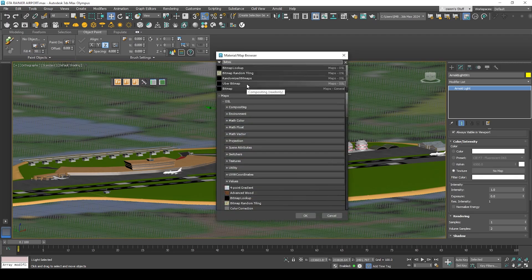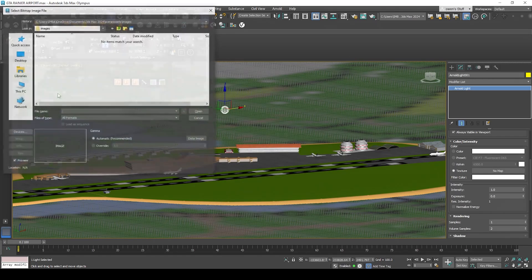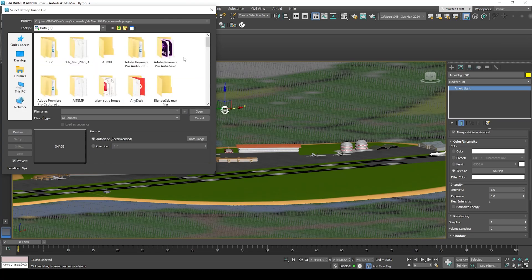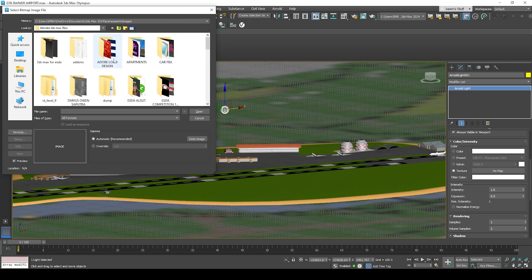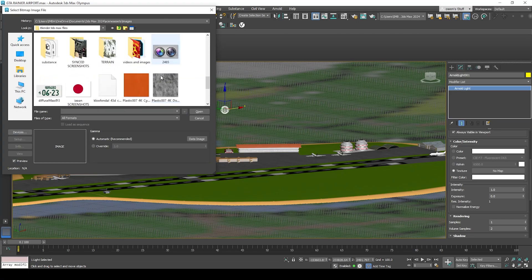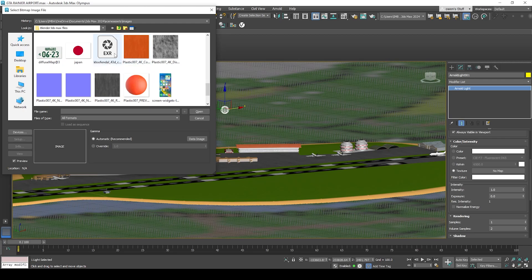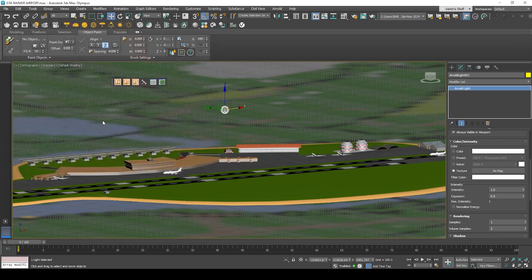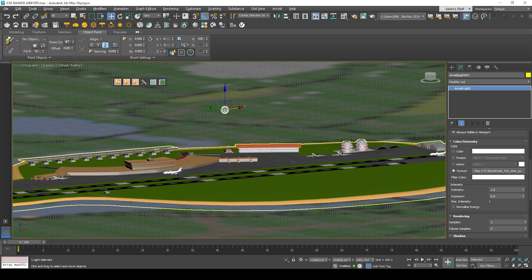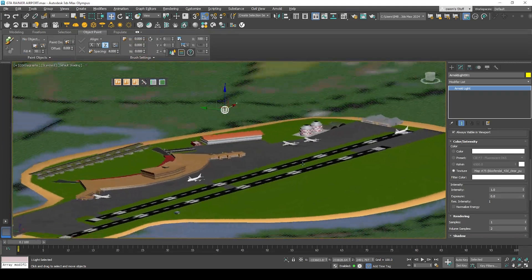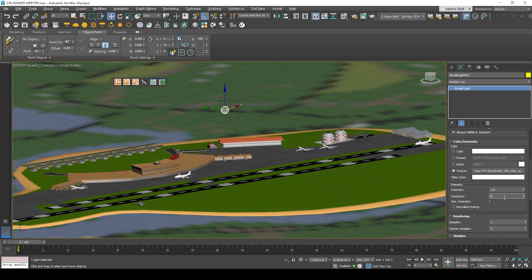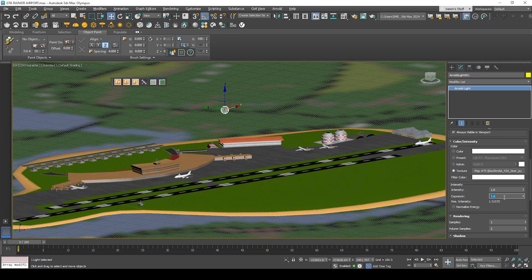For the texture it might take a while. You should click bitmap. You've got the clear sky here, enable it. The exposure should be 0.6 and the intensity should be 0.5.